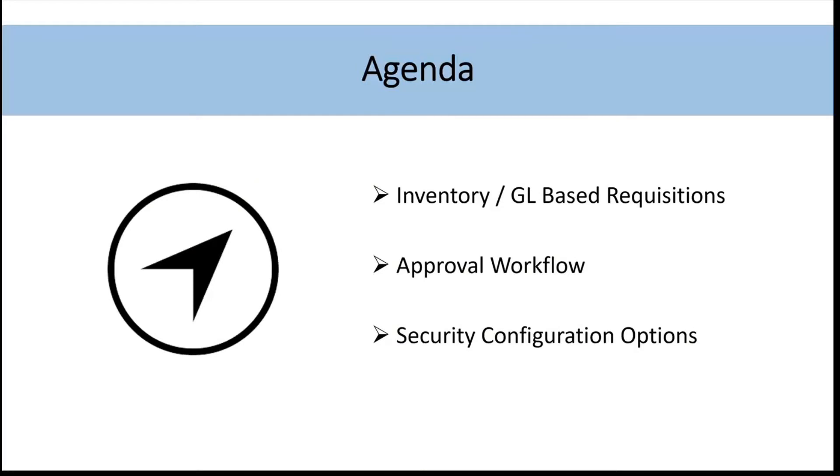We're going to be walking through how to create purchase requisitions within Monroo, our online tool for Business Central. I'm going to walk you through both an inventory-based requisition and one that is strictly for the GL.